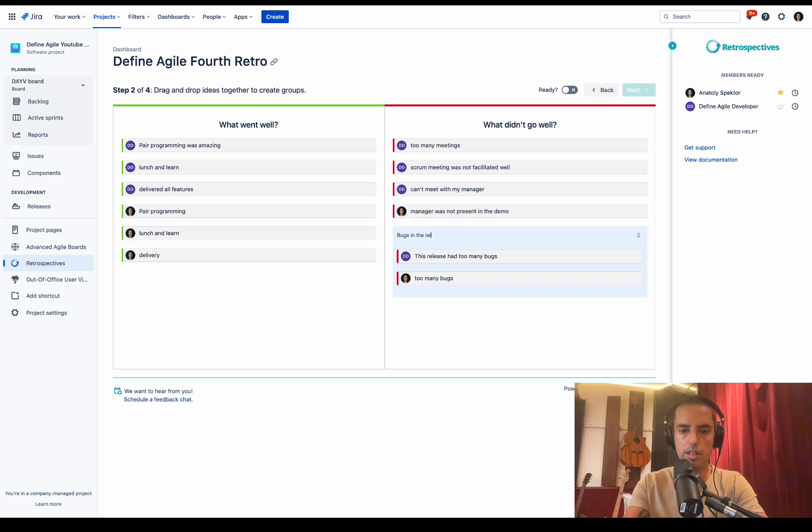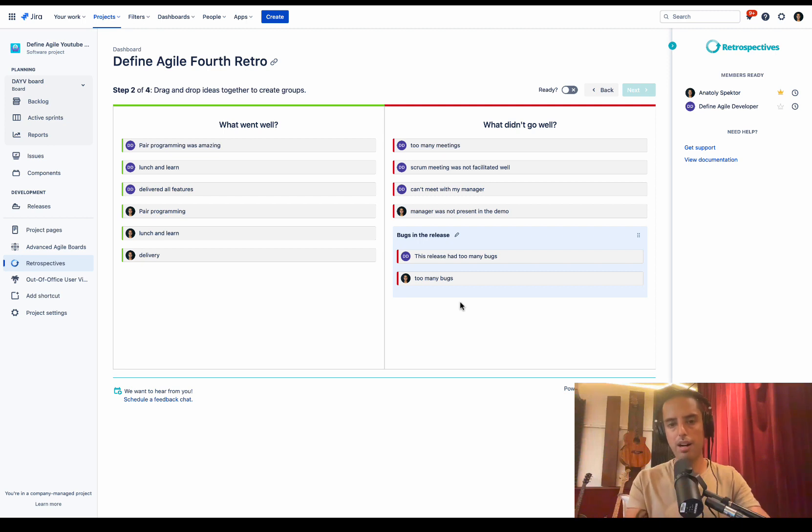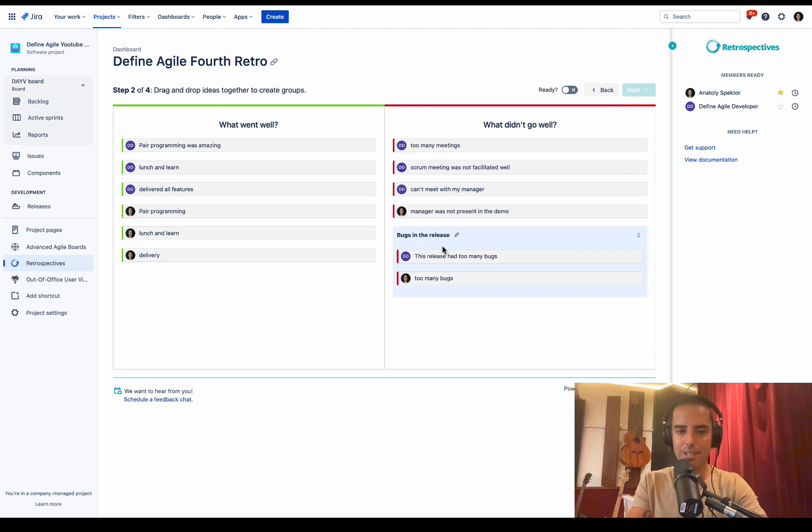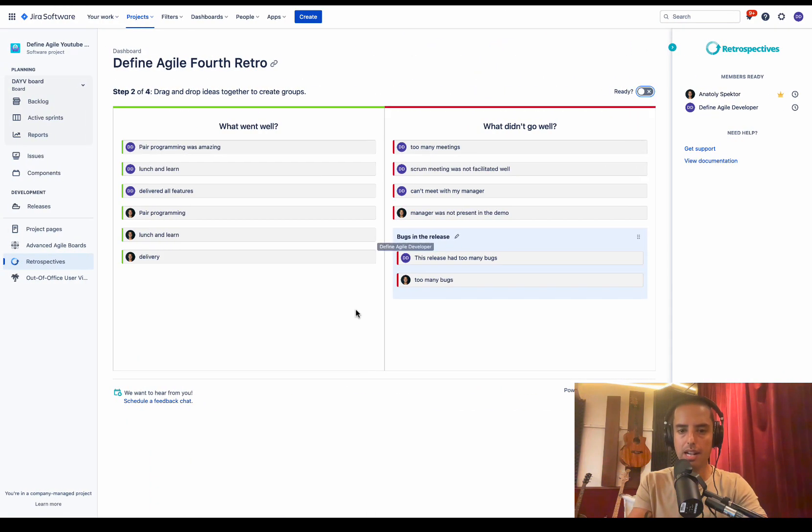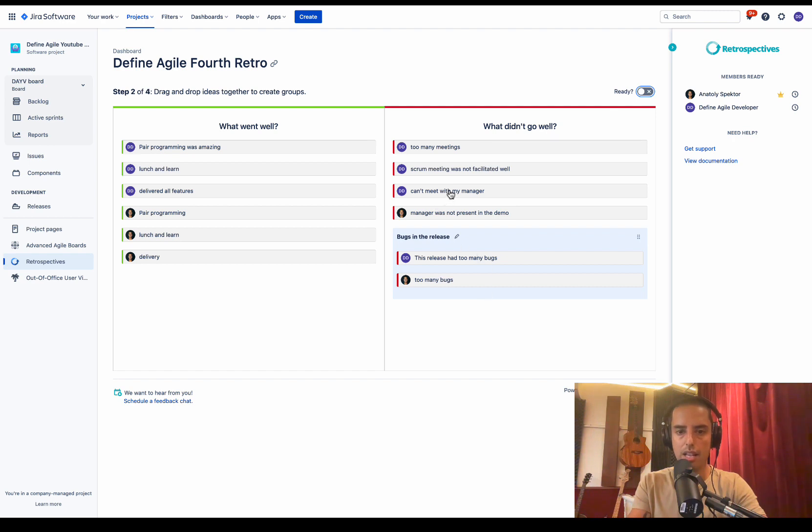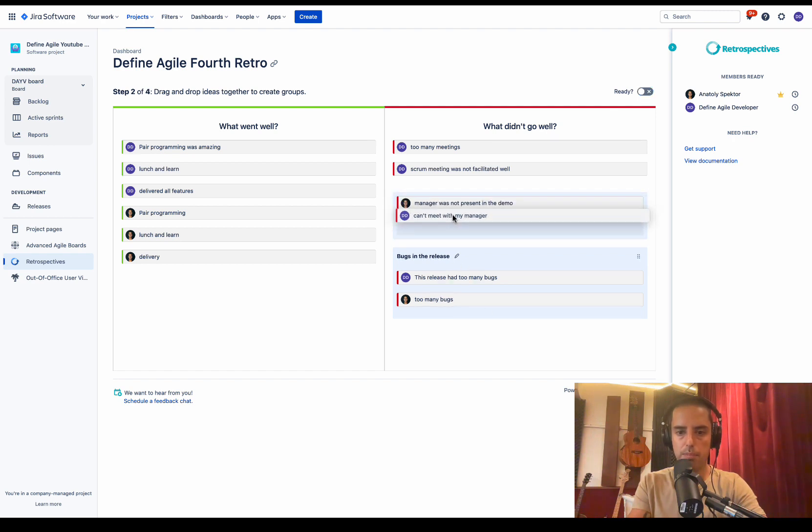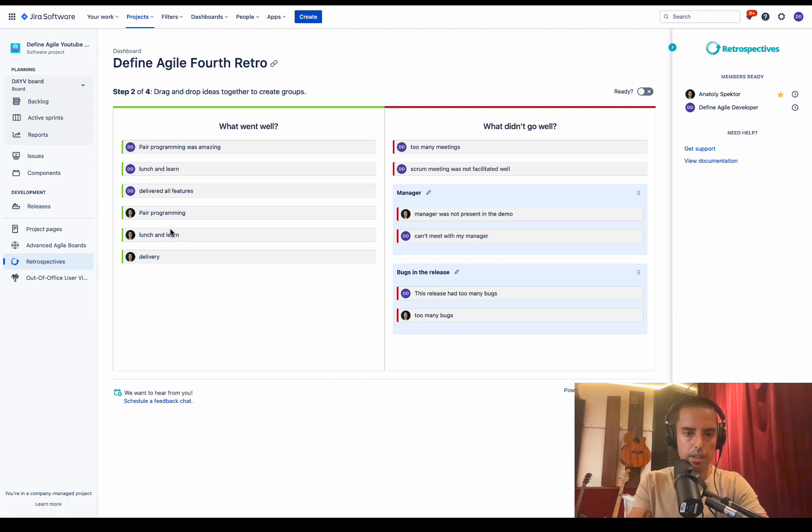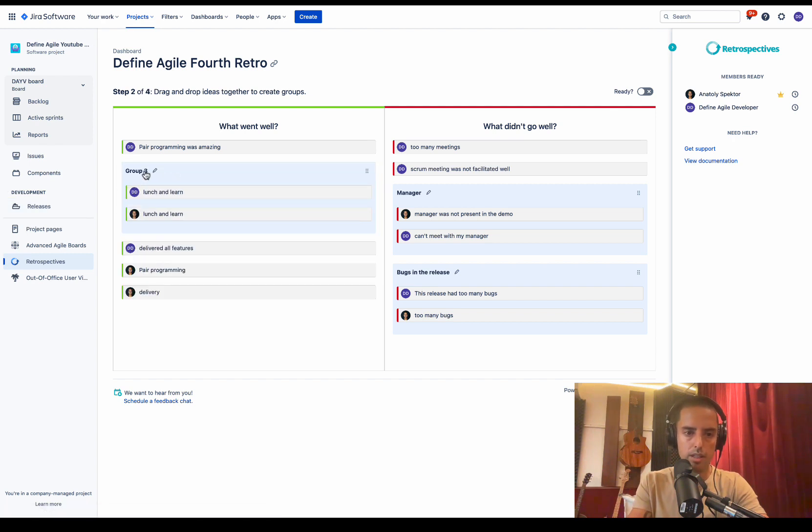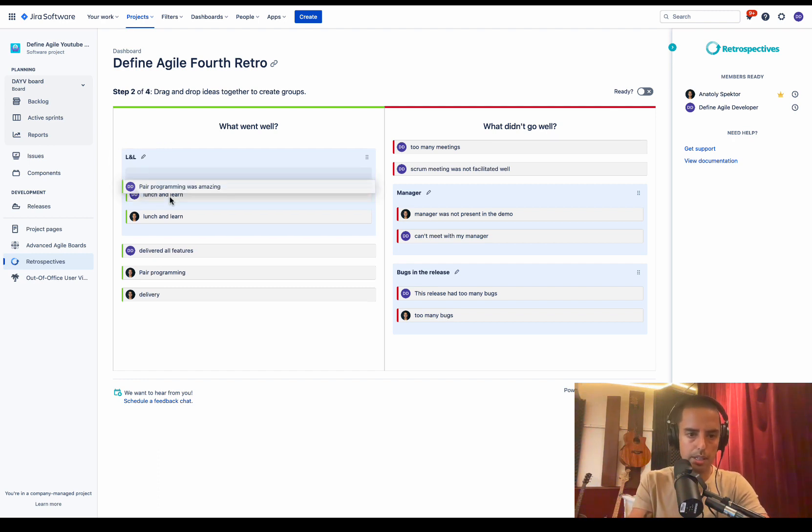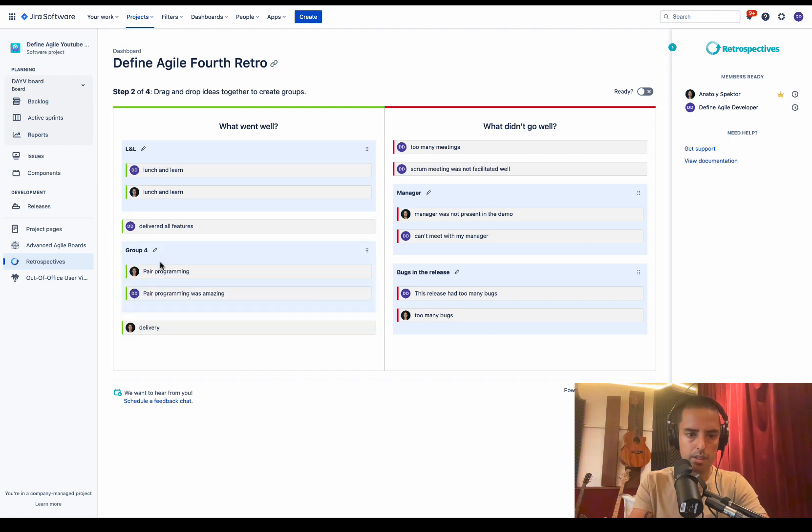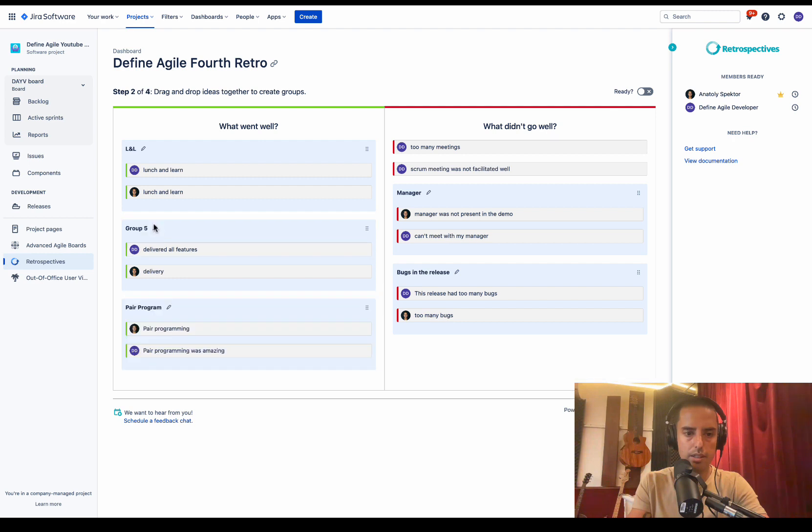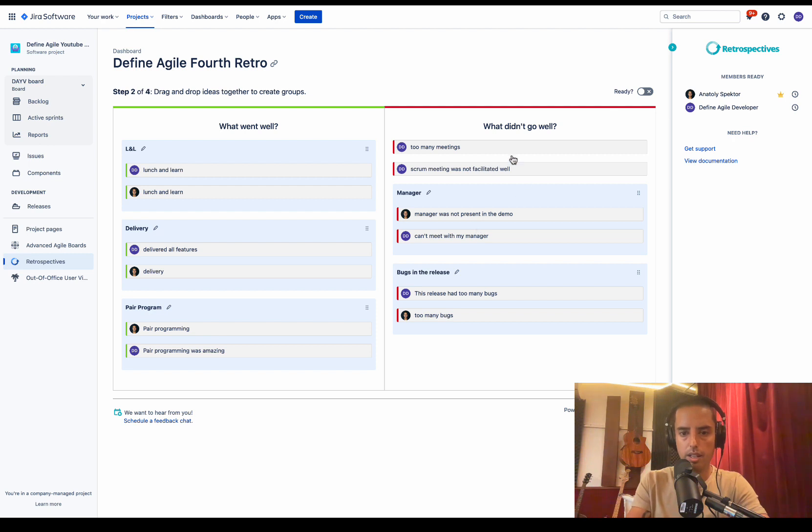Bugs in the release. Very easy. Usually it requires post-it notes, putting them in a group. The post-it notes fly over the room. This is very, very nice. So let's group the ideas as a Define Agile developer as well. I see that there's group already. And then, okay, let me see something else. Can meet with my manager, manager not present in the demo. I say, okay, this is manager. And then what went well, lunch and learn. Let's call this lunch and learn. And then pair programming. Let's have pair programming. And then delivery and delivery. We can just say delivery.